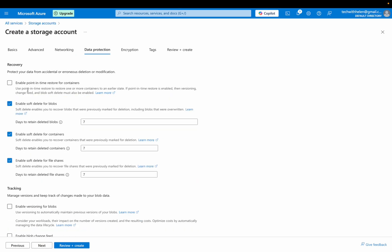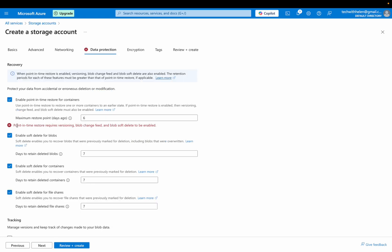You can actually enable point in time restore for containers. It shows that point in time restore requires versioning blob storage feed, sorry, blob change feed and blocks of delete to be enabled. So I've enabled this, so I need to enable these other ones because they work together.